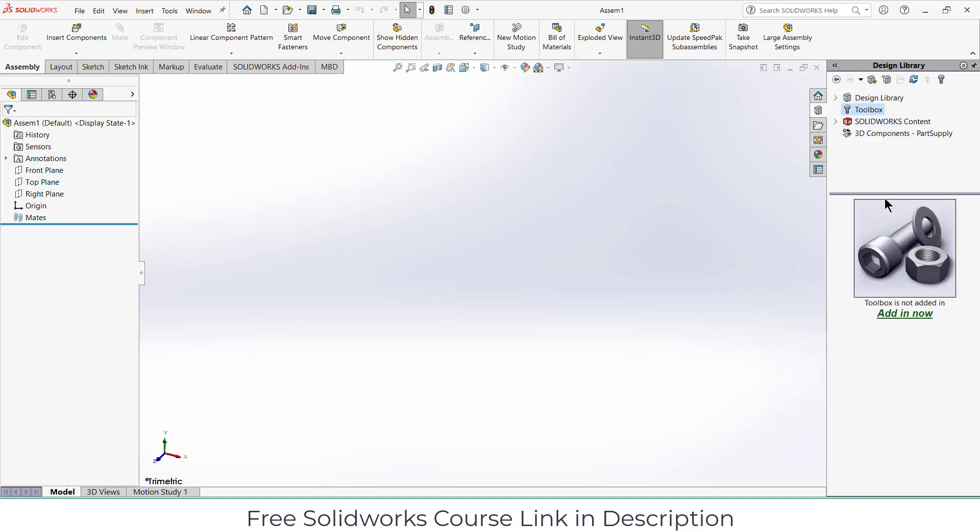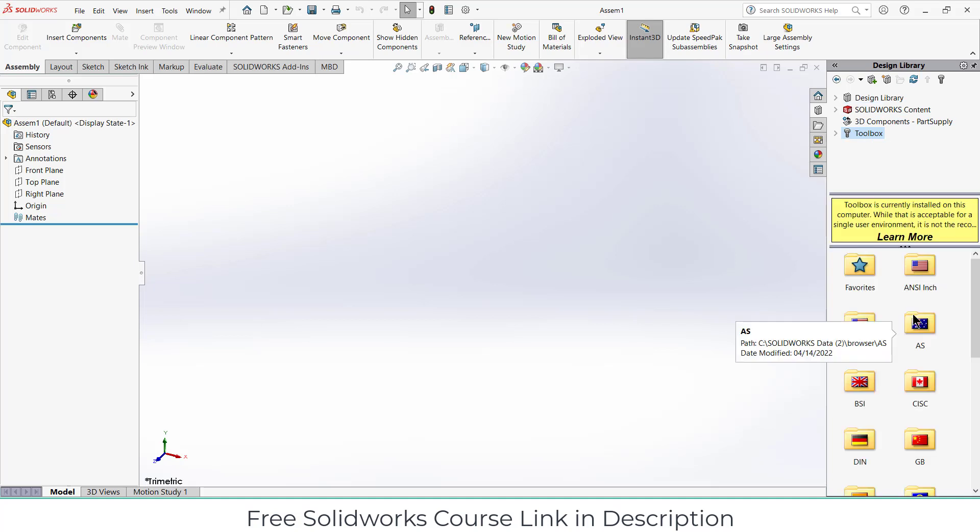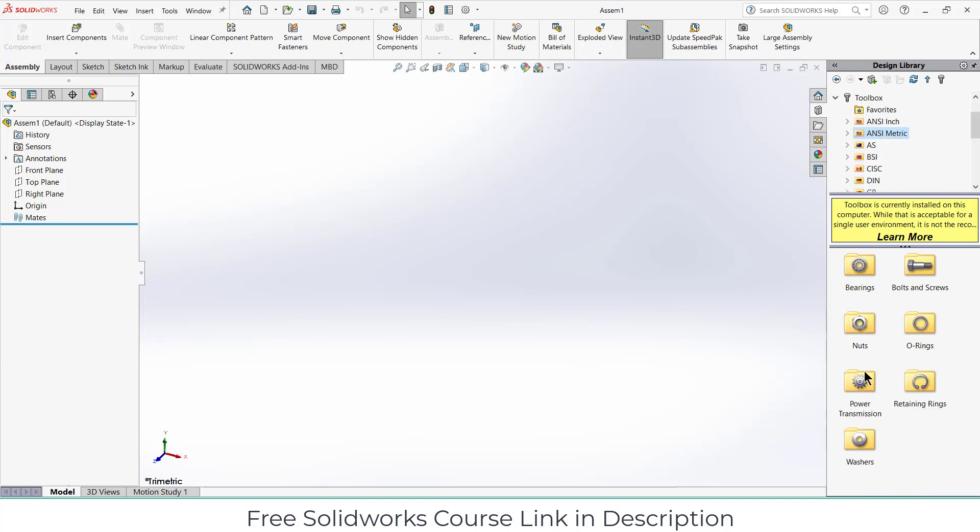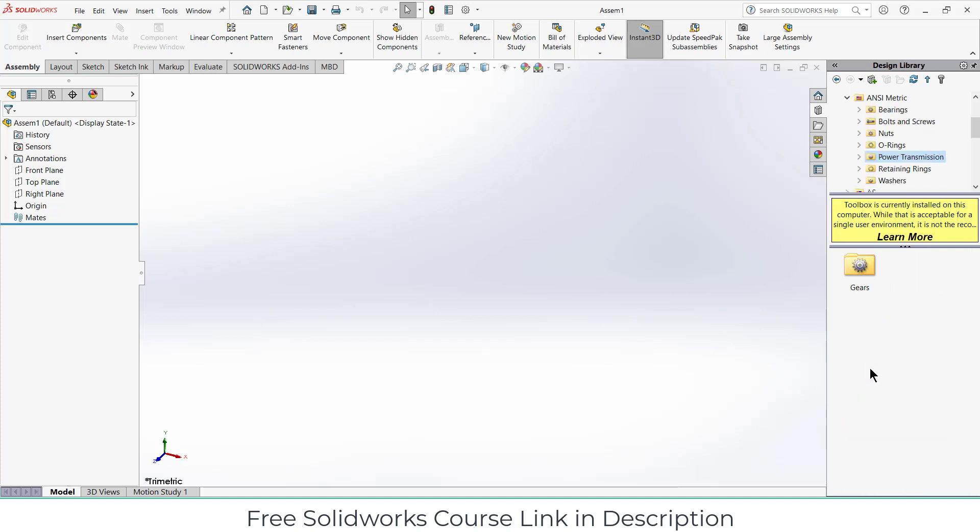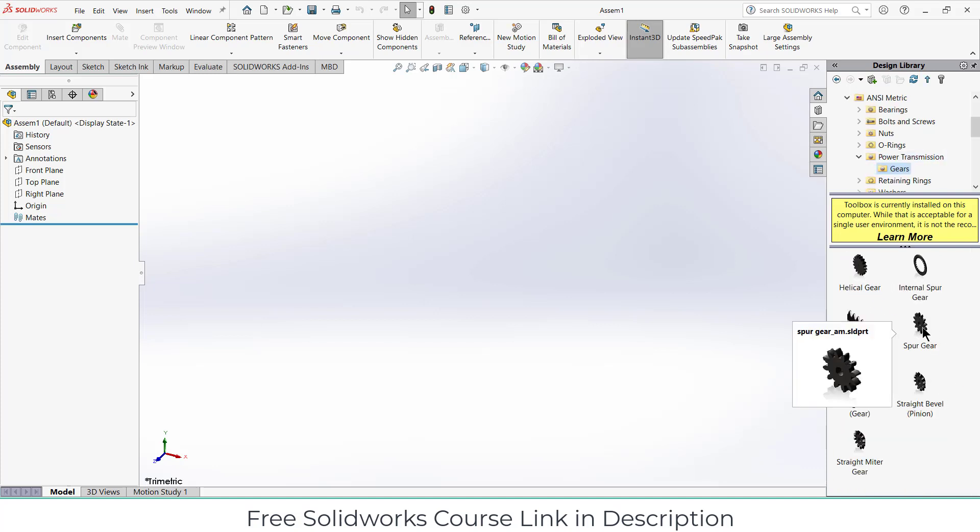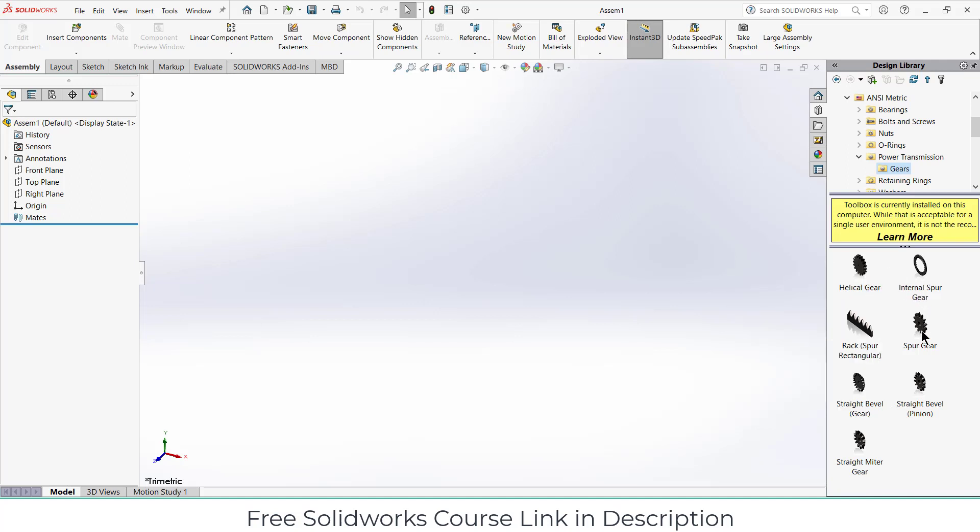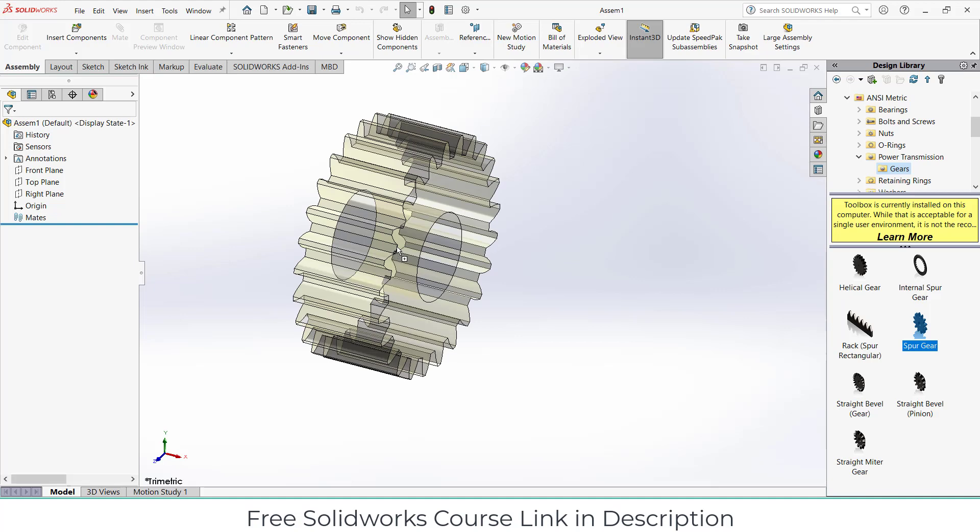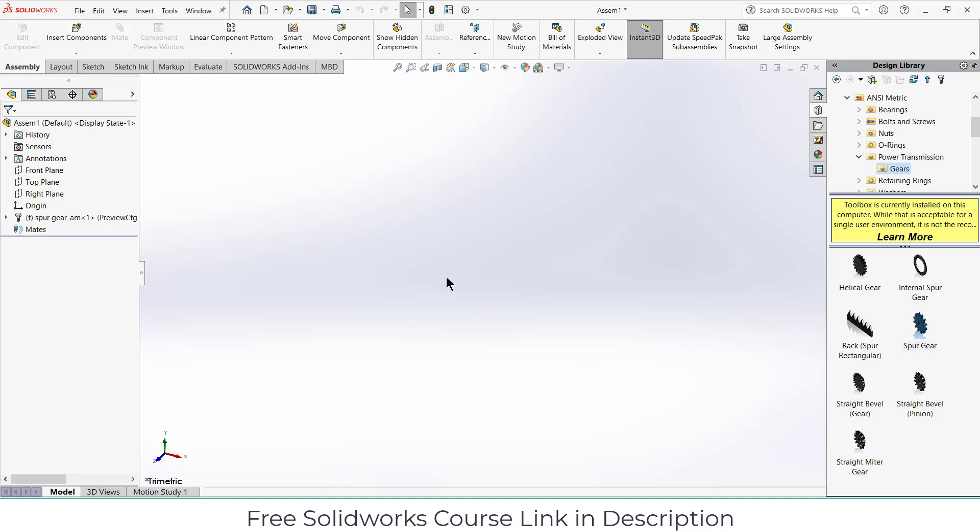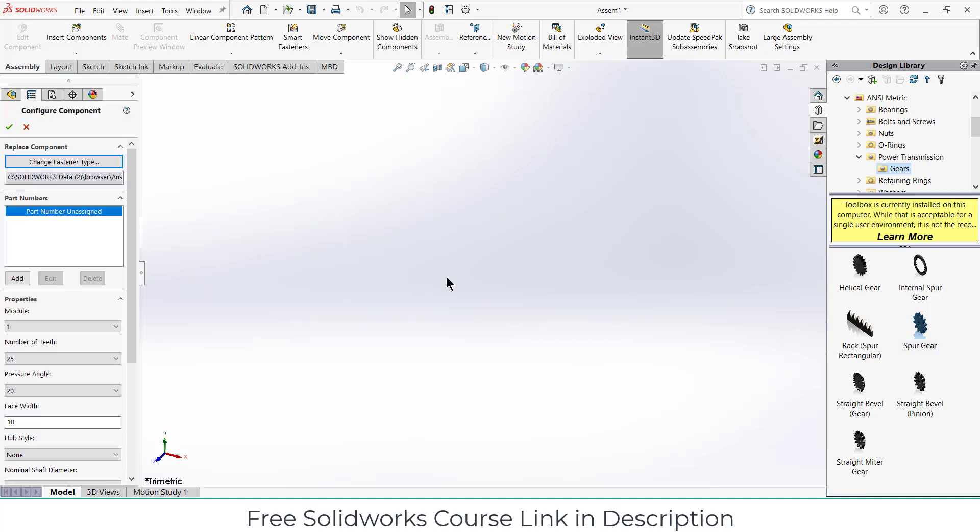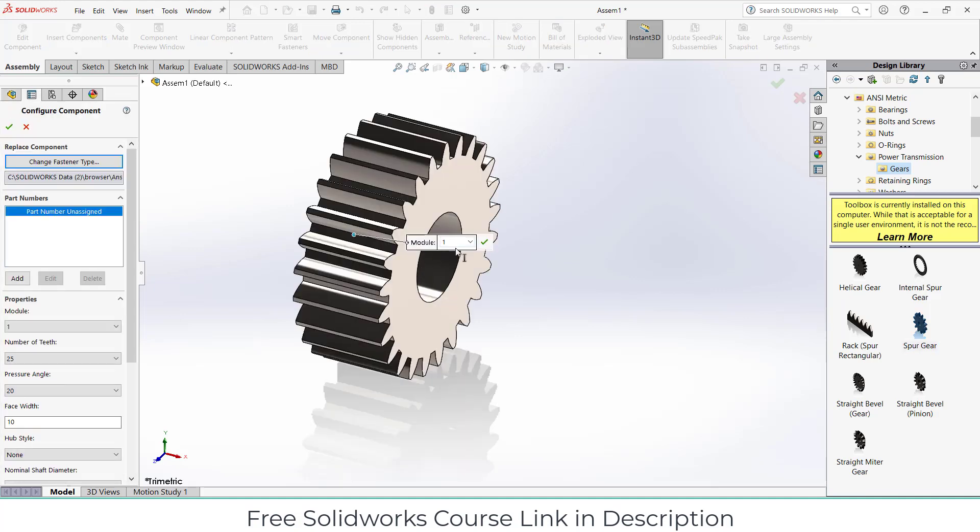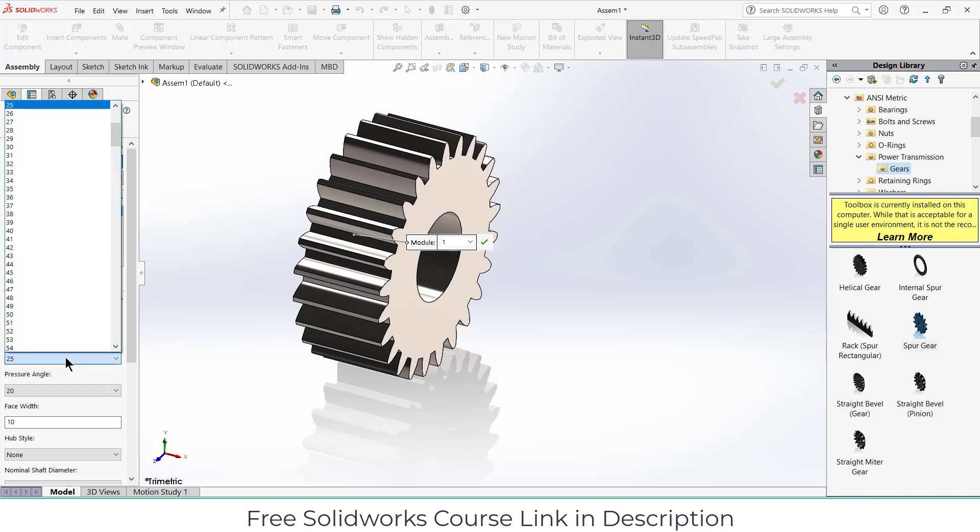First thing we have to do is click on here on design library, click on toolbox, click on adding. Now what you have to do is click on ANSI metric, click on power transmission. Now I am going to choose spur gear, but you can choose helical gear or whatever you want as per requirement. So drag this spur gear as you can see.